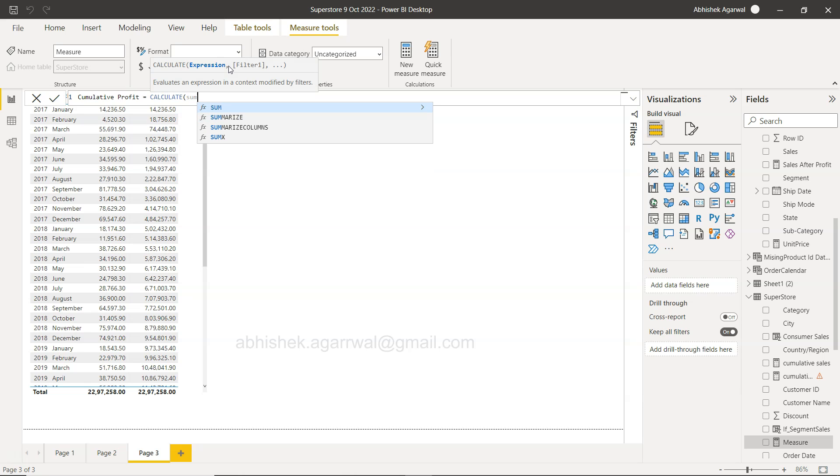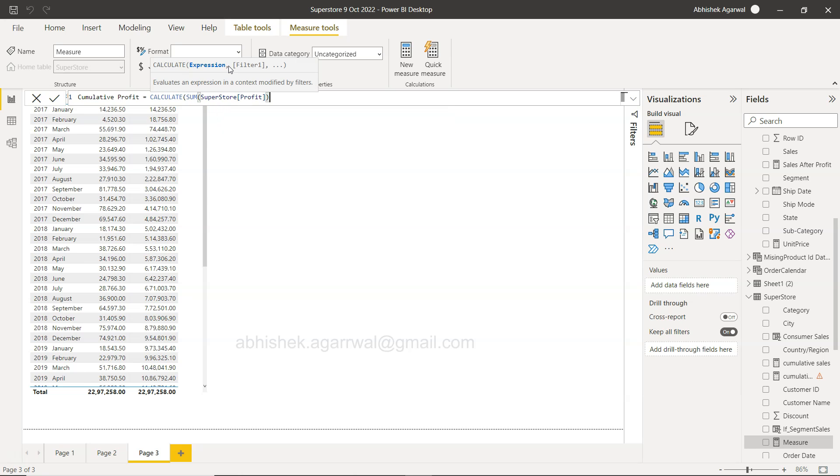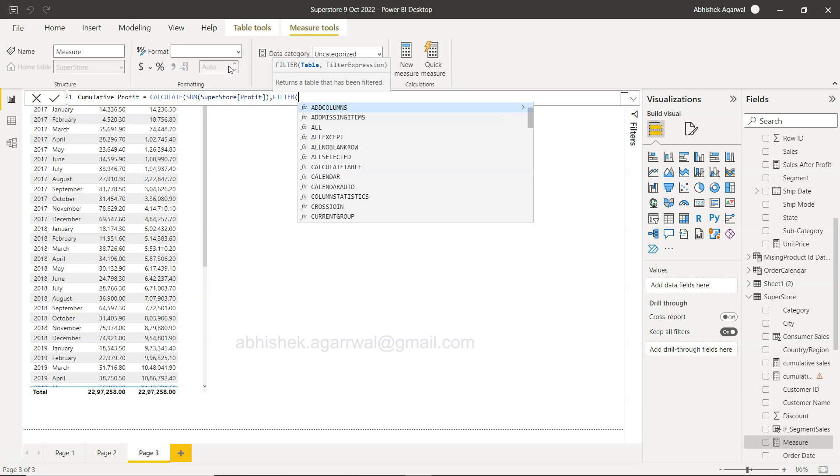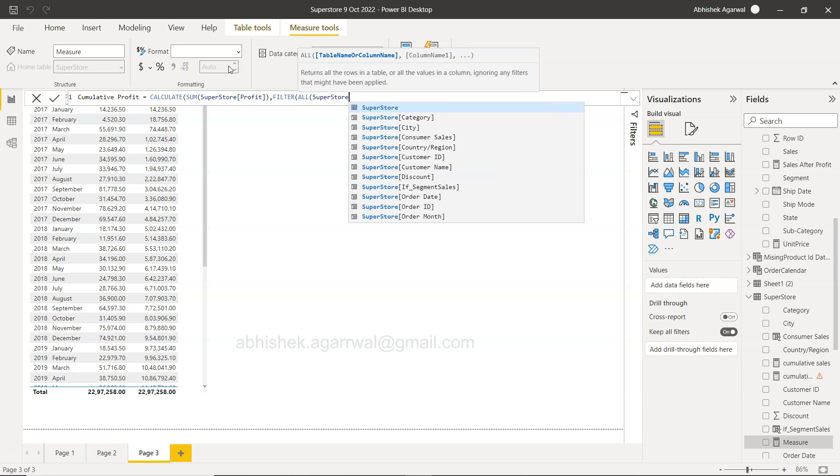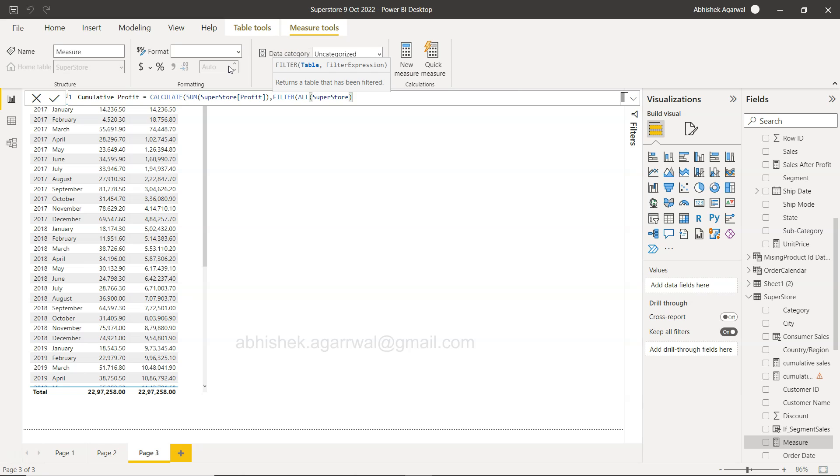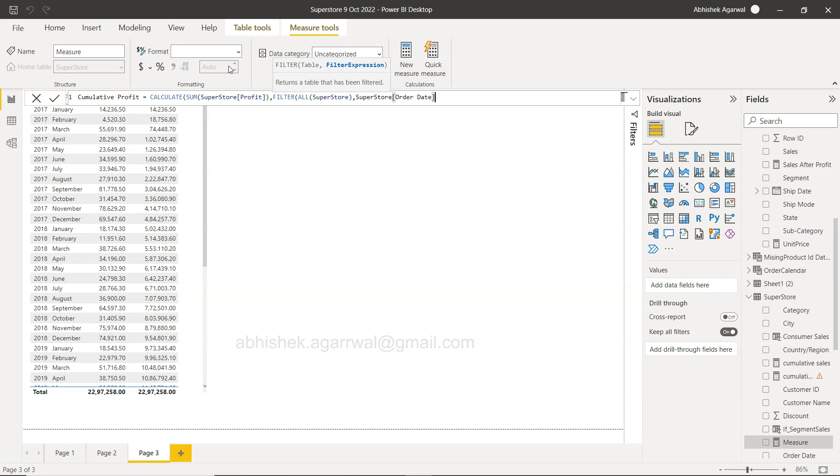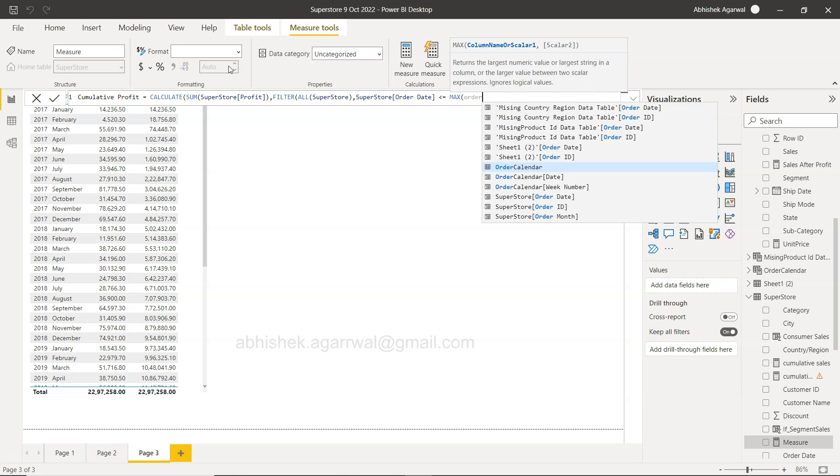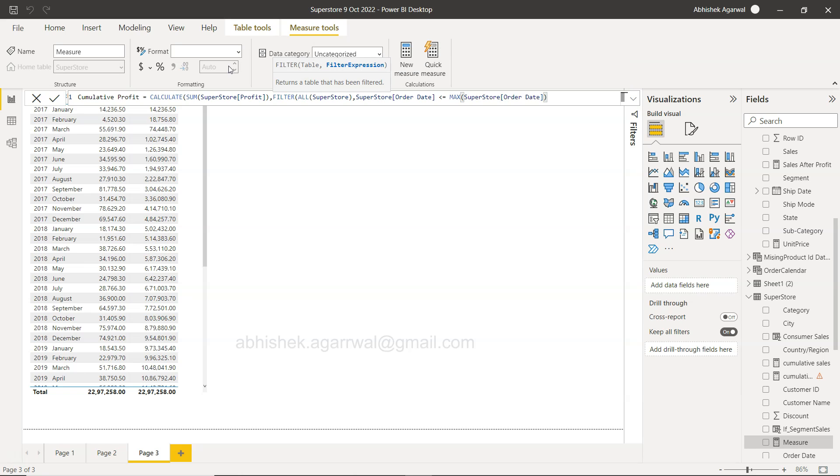And then what we need is basically to start with the calculate function where we will take the sum of profit, superstore profit. And then within the filter, we need to filter some values and we need to filter it from the superstore. So filter from superstore.